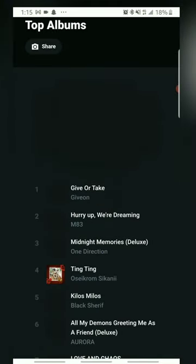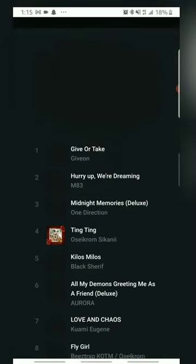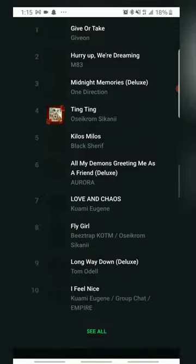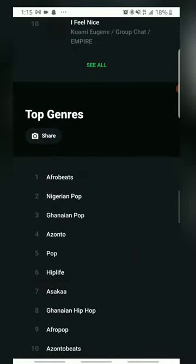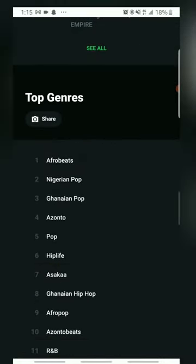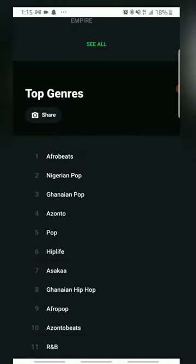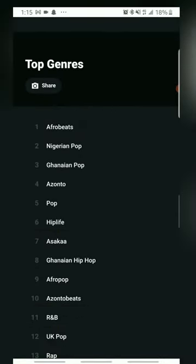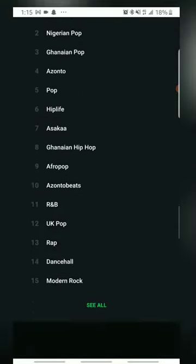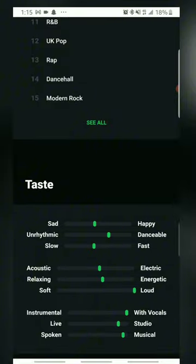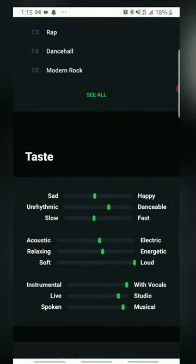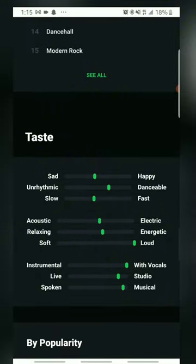And there you have it guys, an easy way to see your Spotify stats on your phone using Volt.fm. It's a fantastic website for anyone who loves music and wants to dive deeper into their listening habits.